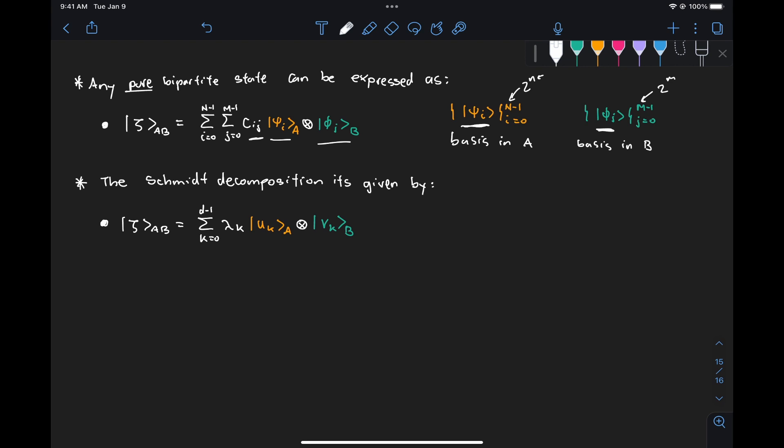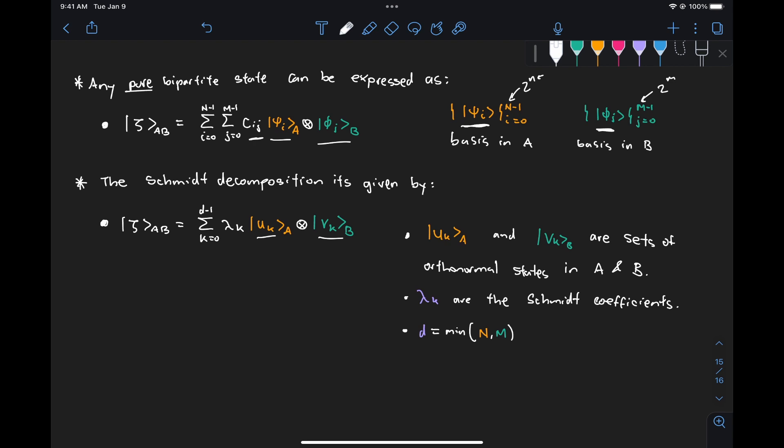The Schmidt decomposition for such a state is given by a more general expression in which we have U_k for A and V_k for B — sets of orthonormal states in their corresponding spaces — multiplied by the Schmidt coefficients lambda_k. Similar to what we saw for the two-qubit system where we had four summation terms reduced to two in the Schmidt form, here we reduce from a double sum over i and j to only one sum over index k.